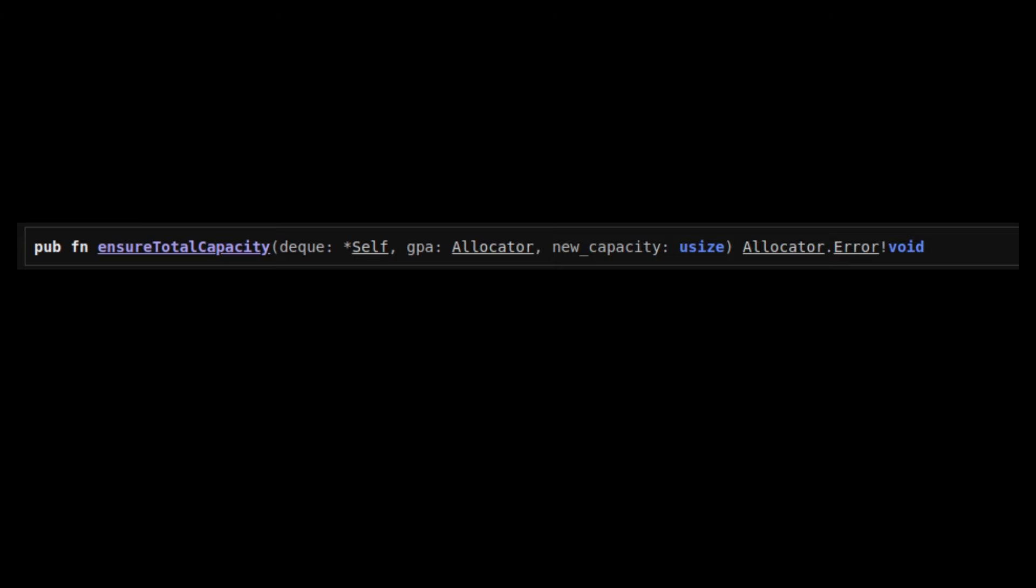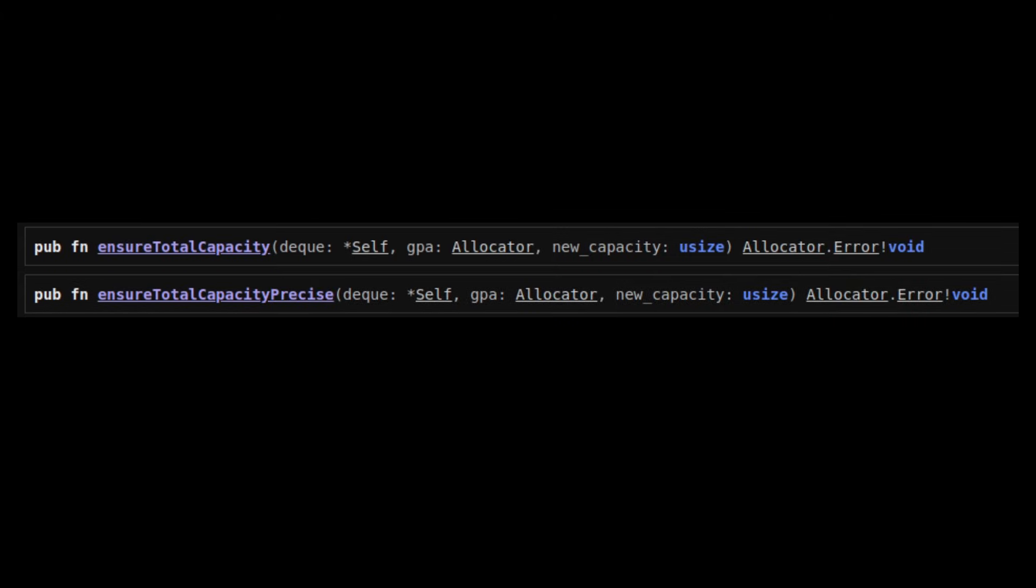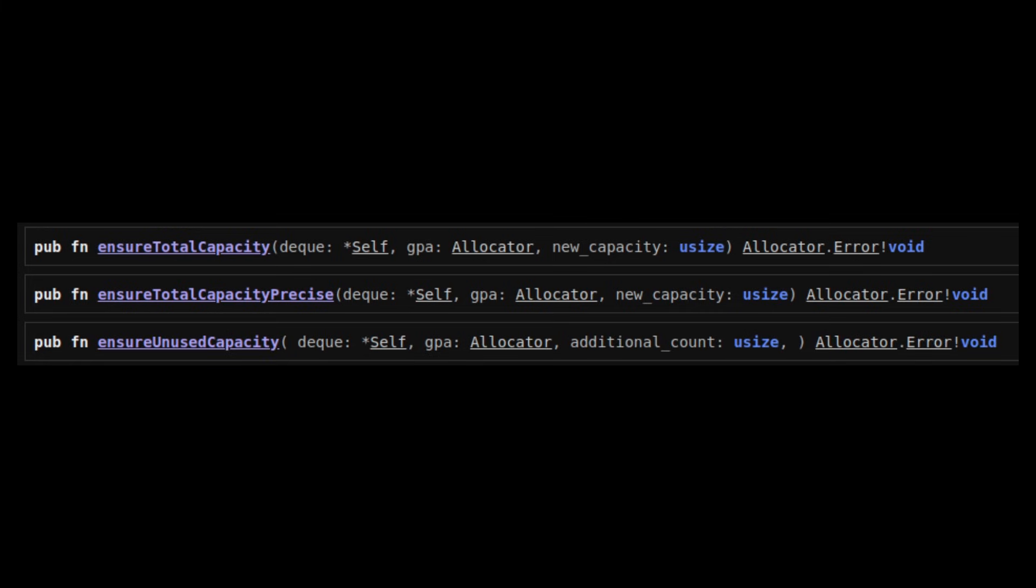Finally, you can also mess with the capacity using Ensure Total Capacity, Ensure Total Capacity Precise, or Ensure Unused Capacity. And that's pretty much it!